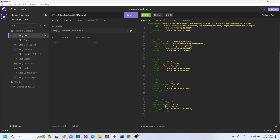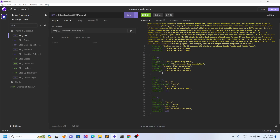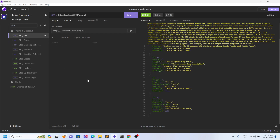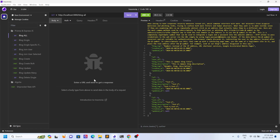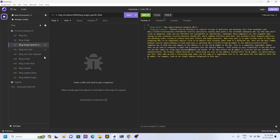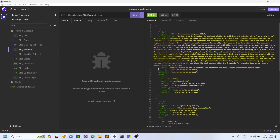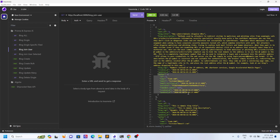If you click on blog all it gives you all the blogs. Blog single — these are things required in everyday life of a developer if you are working in the corporate sector. You need to fetch data, you need to call the singles for doing things by ID. I have broken down all these things: blog all, blog single, blog specific fields — so I only get the title, I do not get everything.